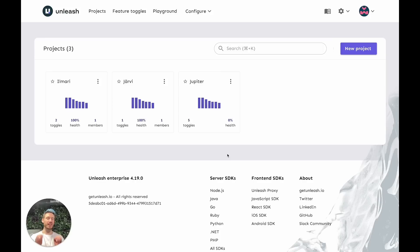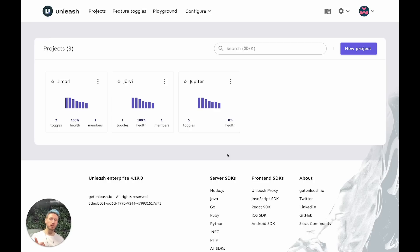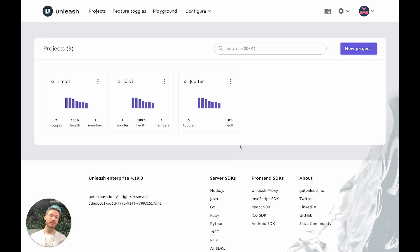Unleash is the largest open source feature management tool out there. It's simple, it's fast, and it's flexible. How does it work?